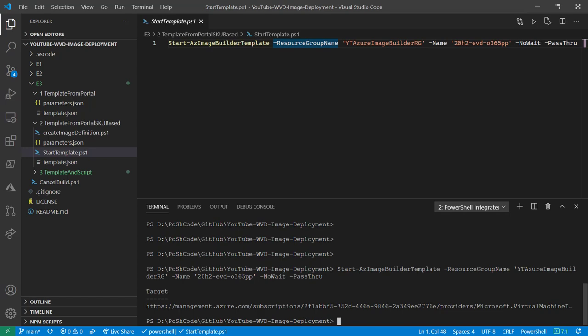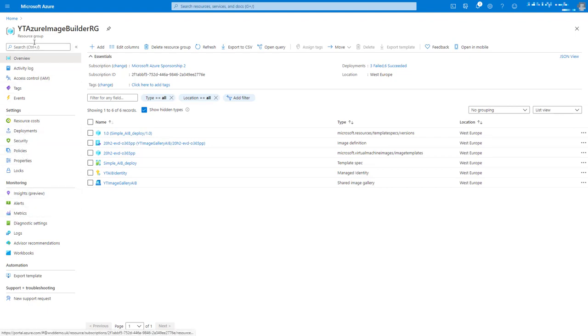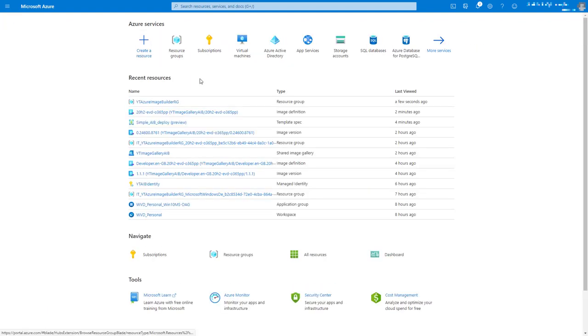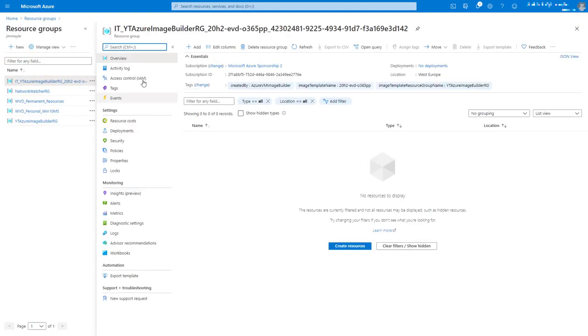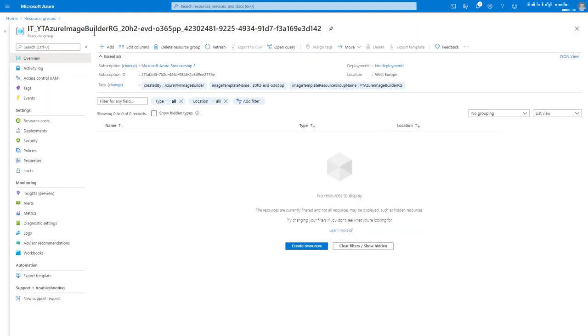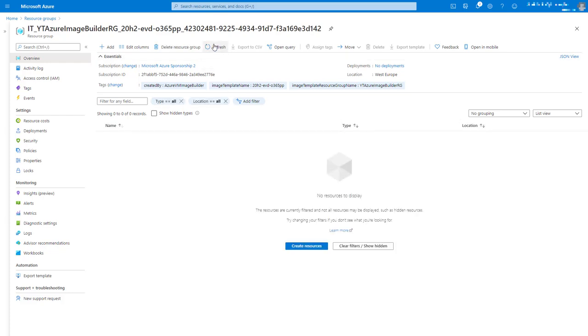And if we take a quick look at our resource groups, we can see we've got the staging resource group. And as we watch this, we will have all of the artifacts that we know very well will appear in this staging resource group. I'm just going to fast forward a couple of minutes so we'll have come back when this is all finished.